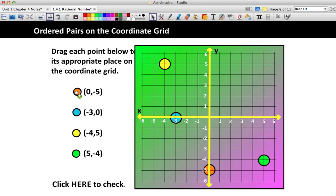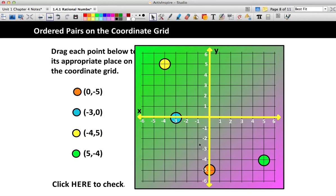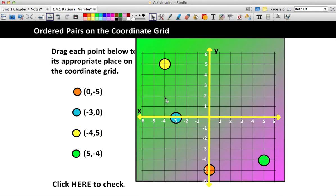The orange dot should be at (0, negative 5) — that means we don't go anywhere left or right, and then we go down 5. The blue dot should be 3 spaces to the left, and it shouldn't have gone up or down at all because the y-coordinate was 0. Anytime you have a 0 for your x, it should stay on the y-axis. Anytime you have a 0 for your y, it should stay on the x-axis. The yellow dot should be 4 backwards and 5 up.